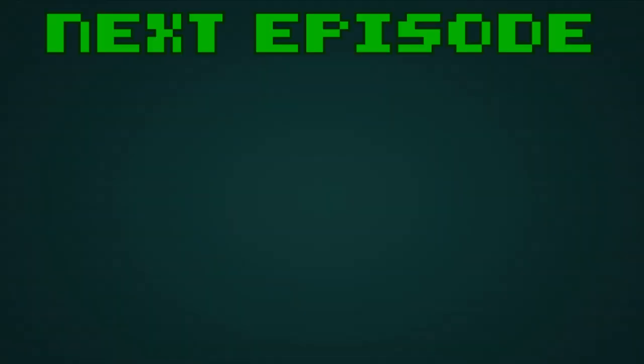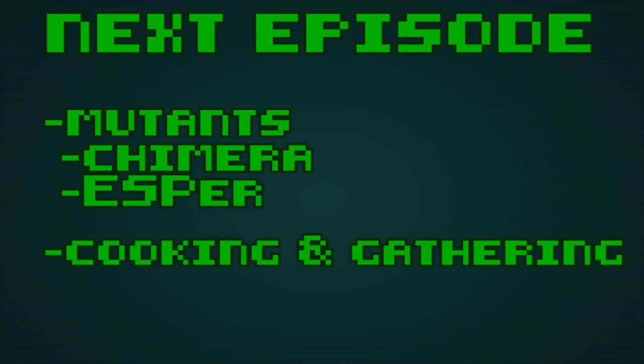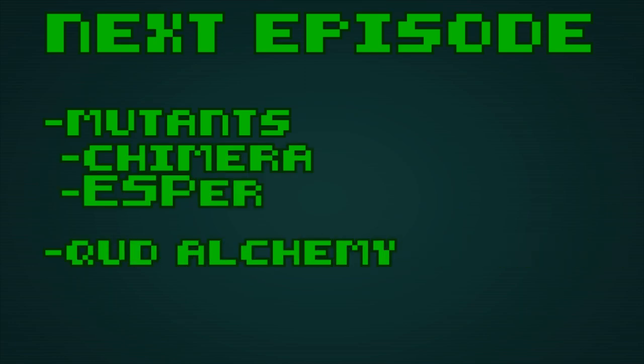But we aren't quite done. On the next episode, we will talk mutants, both Chimera and Esper, and cooking and gathering, aka Qud alchemy. Here's the recap.